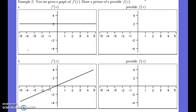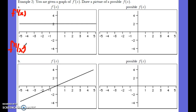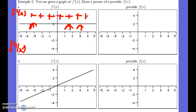We're given the graph of the derivative and need to figure out what the original function looks like. There's a table about what the derivative is doing and what the slope of the derivative — that's f double prime — is doing. Because f prime is above zero everywhere, we have positive derivatives, so the function itself has to have an increasing slope everywhere.